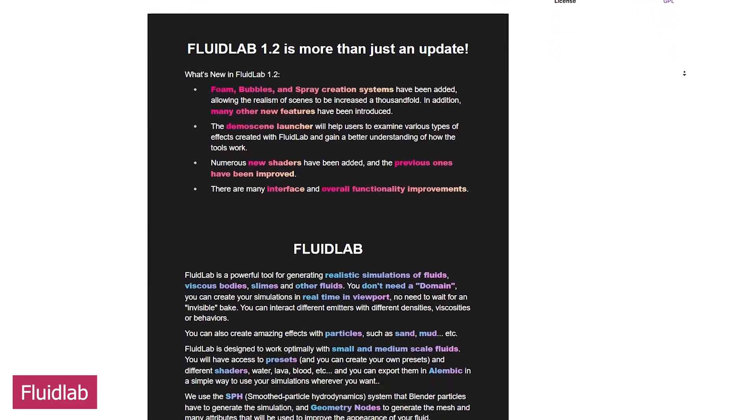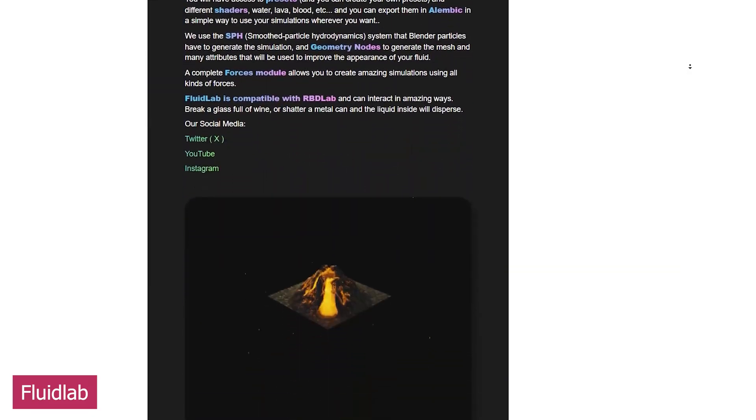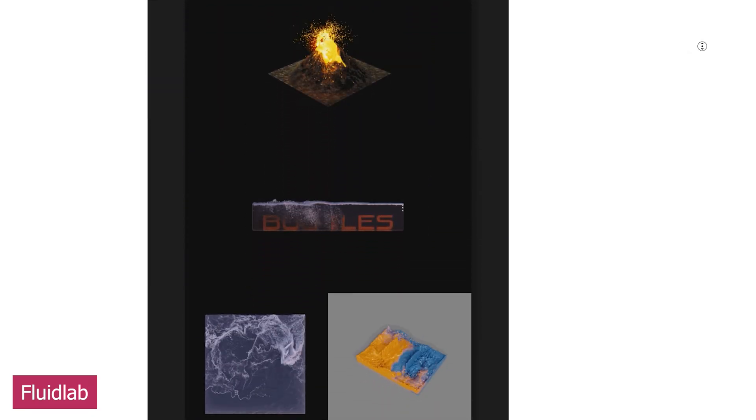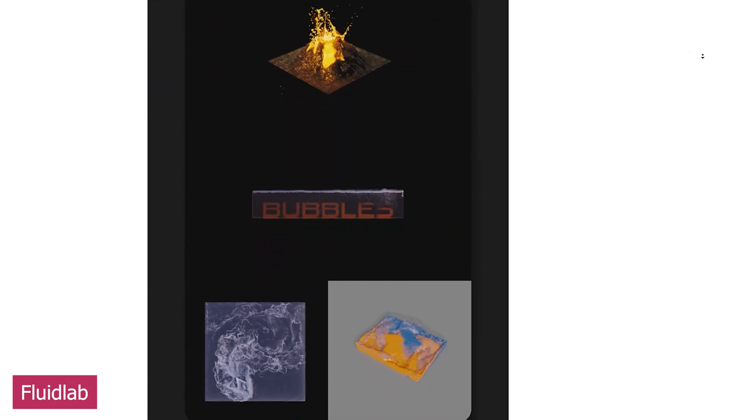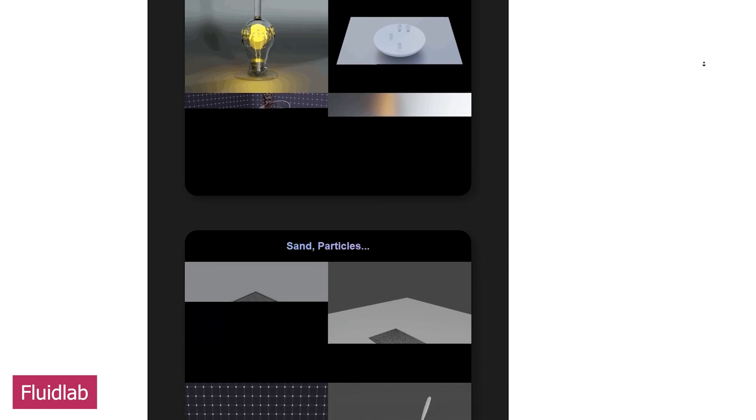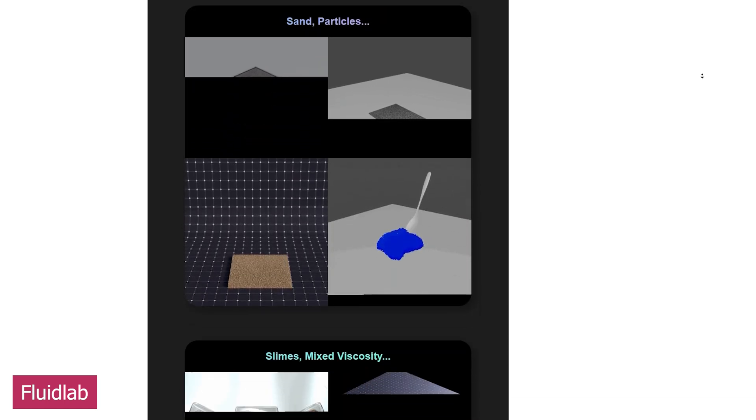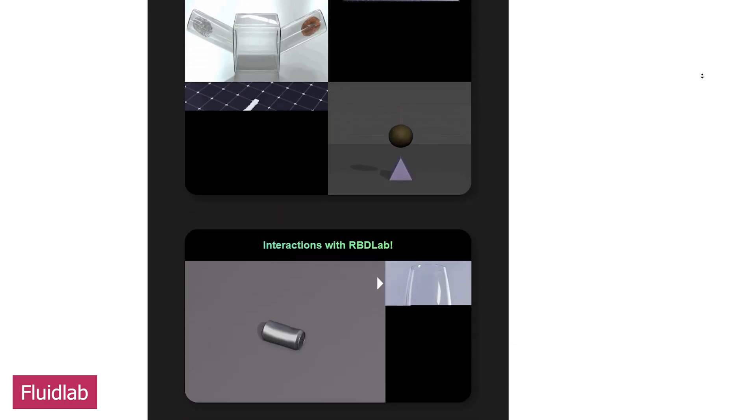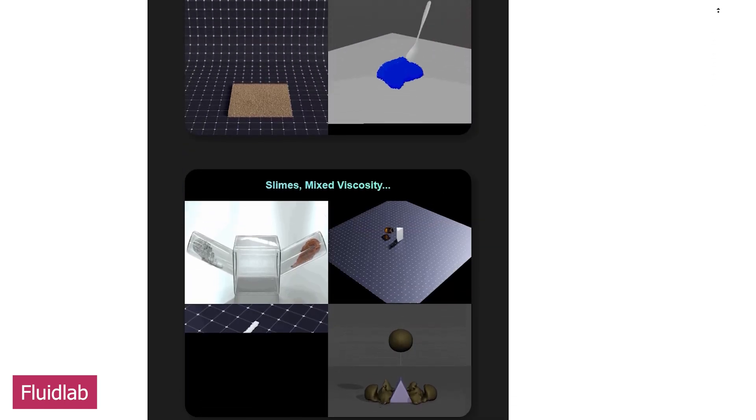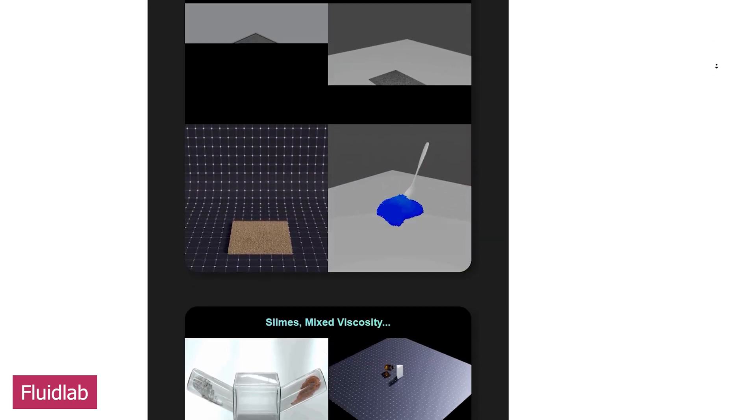Another new but regularly updated add-on is Fluid Lab. This is a fluid simulation add-on that works without a domain. Now at version 1.2, it has introduced foam, bubbles, and spray for added realism in your scenes.